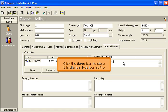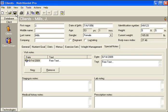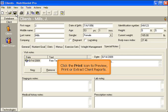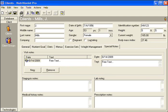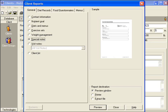Click the Save icon to store this client in Nutritionist Pro. Click the Print icon to preview, print, or extract client reports.